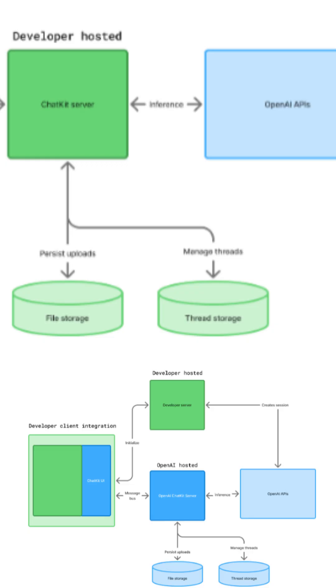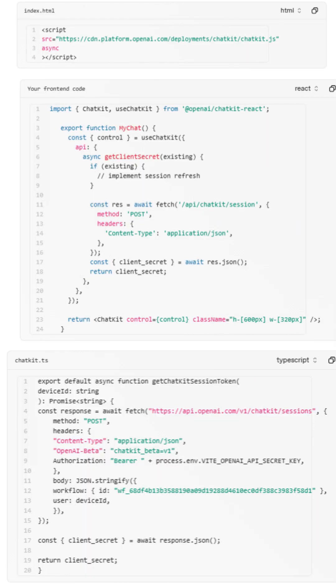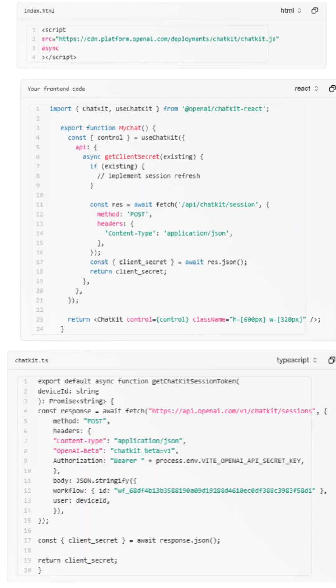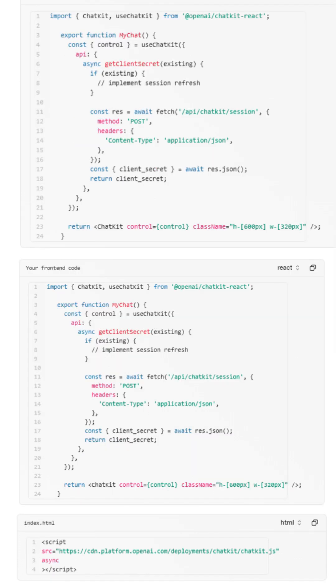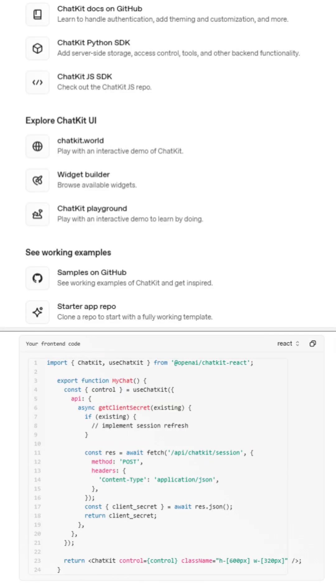Second, you set up ChatKit in your product. Just create a ChatKit session, connect it to your backend with your workflow ID, and embed it using a simple script. The chat instantly connects to your agent hosted on OpenAI's infrastructure. Ready to chat, respond, and reason.